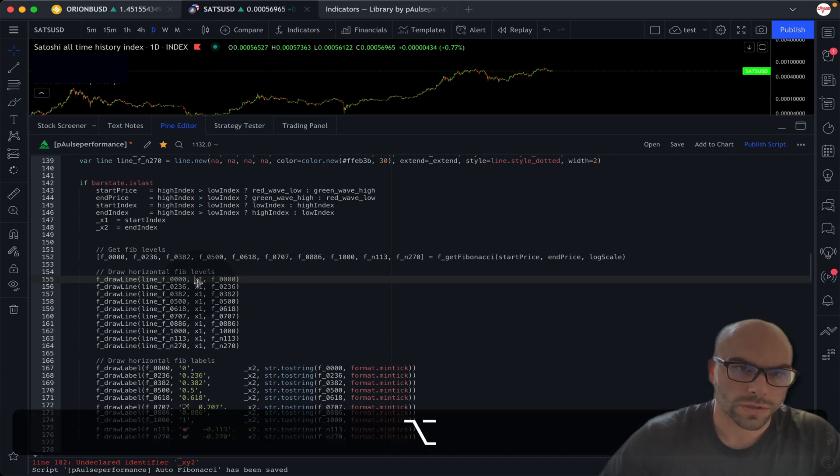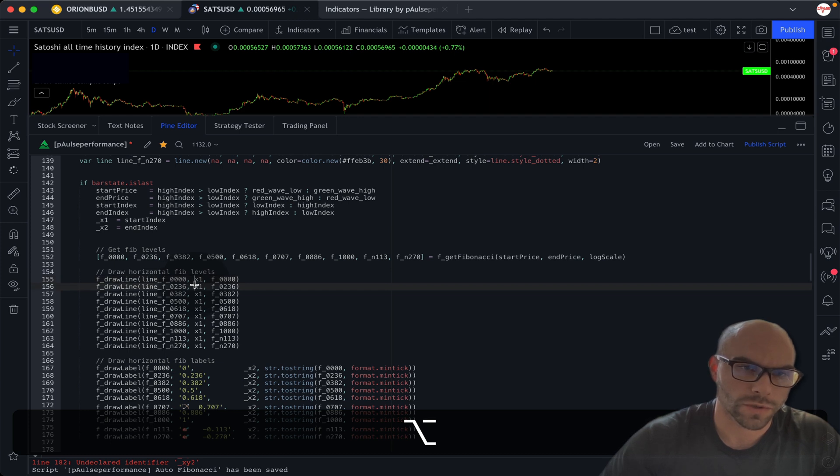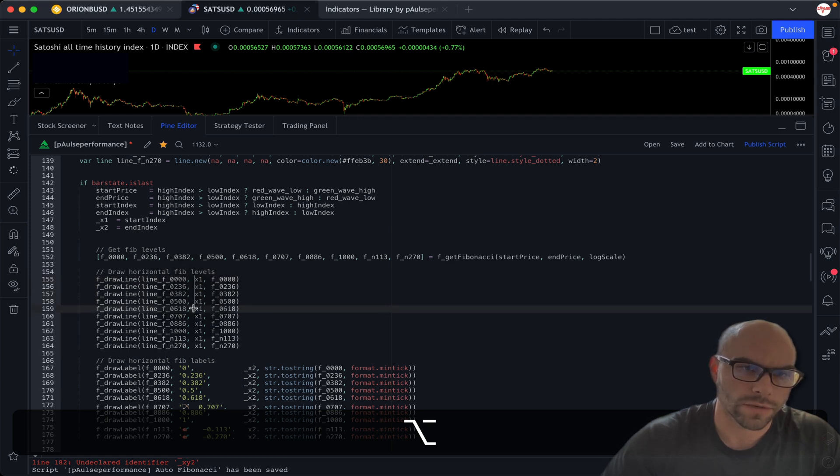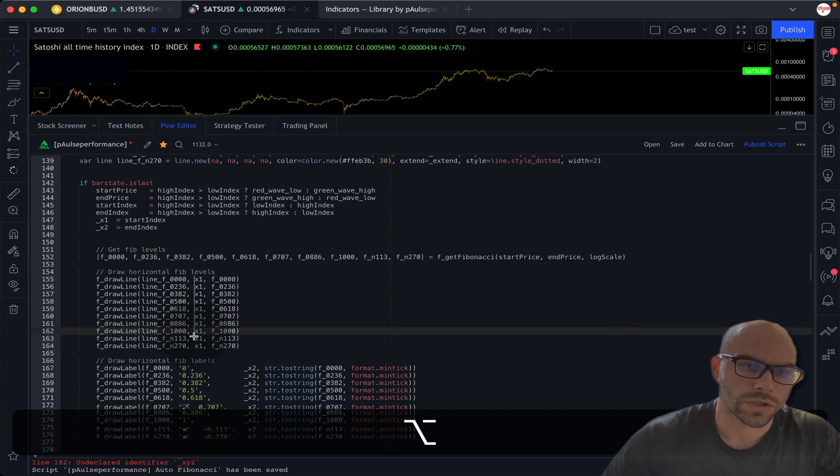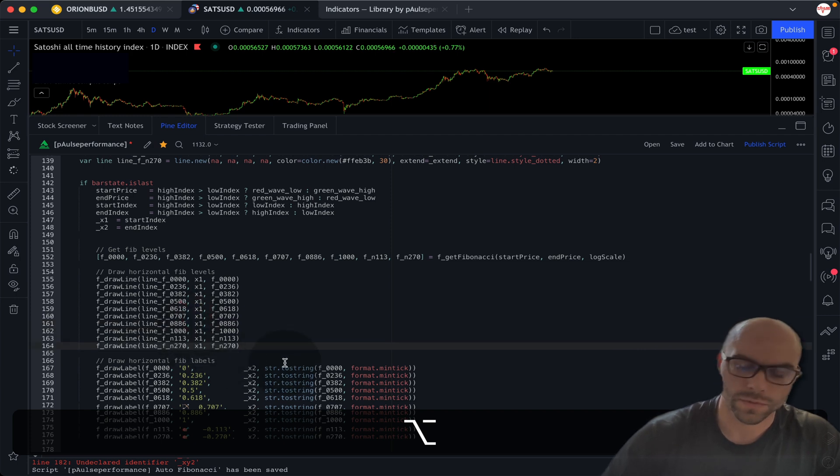You gotta just hold Alt, and then your mouse will turn to this crosshair. And then you just drag, you take your mouse and you just drag it all the way down like that. It's real nice.